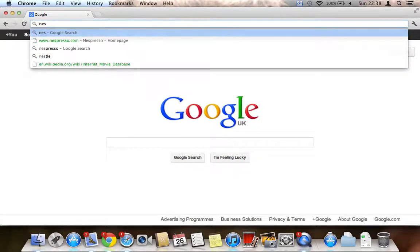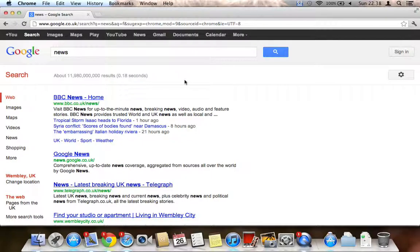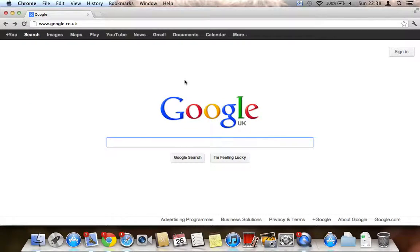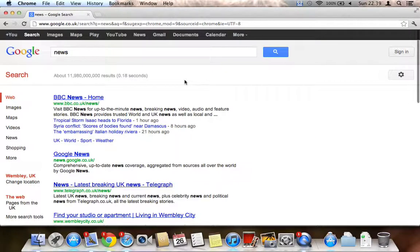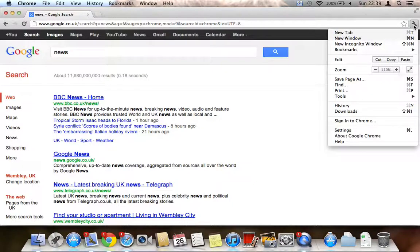Now on Google Chrome — if you type a search term like 'news' into the address bar, it also puts the search term into the default search engine. Google Chrome already had this feature. You can also swipe to go back on Chrome, but there isn't as much animation as in Safari — you see a small arrow, but it still works.